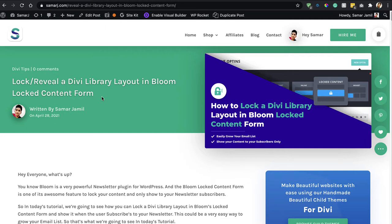Welcome to this video. Today we'll see how to lock a DV library layout in Bloom's locked content form. Let's say you have special content that you don't want to give to everyone, but only to your newsletter subscribers — that's where Bloom's locked content form comes in. The problem is that Bloom's locked content form does not allow you to render shortcodes; it will only show the shortcode text, not the actual content. With this hack, we'll be able to render that shortcode easily.